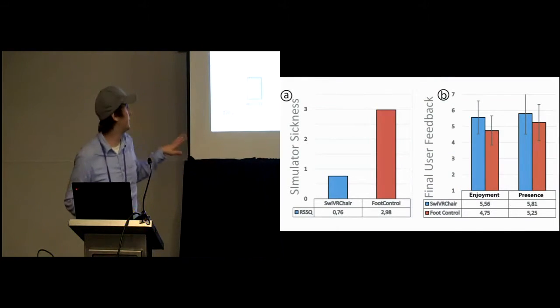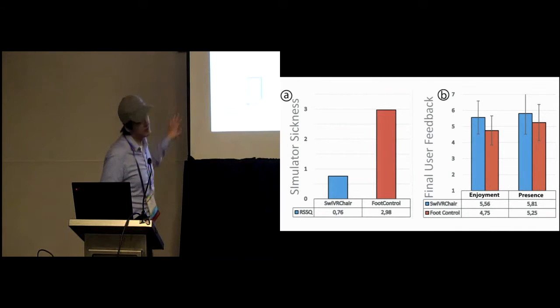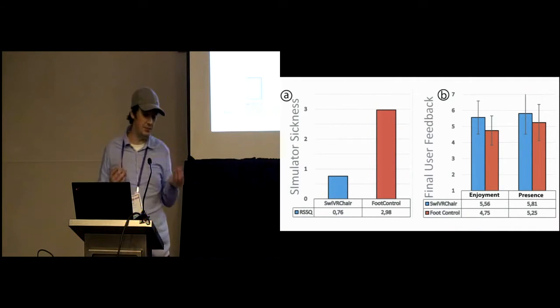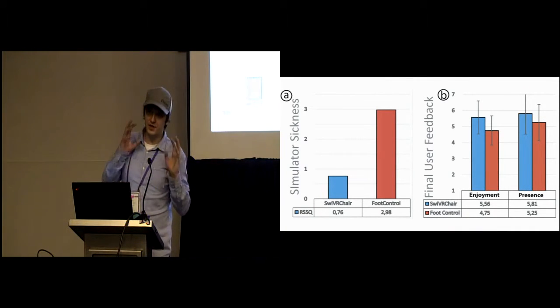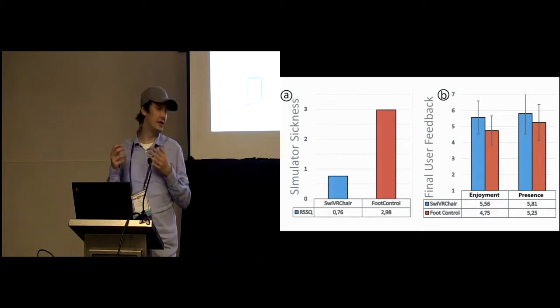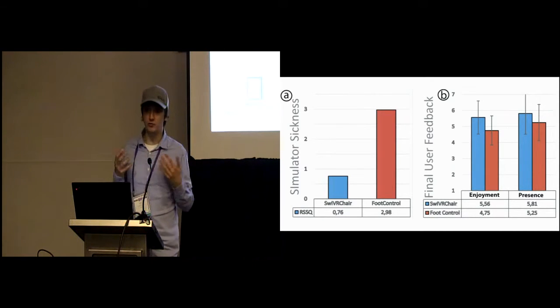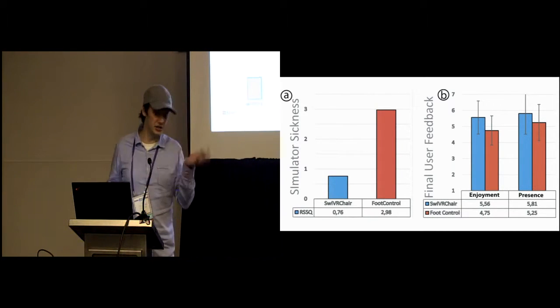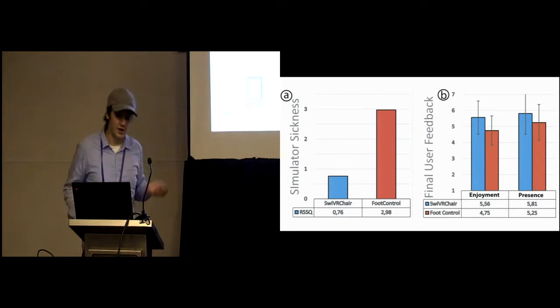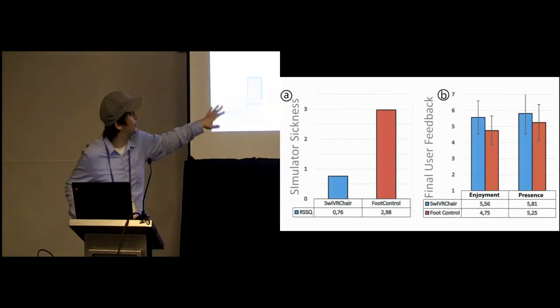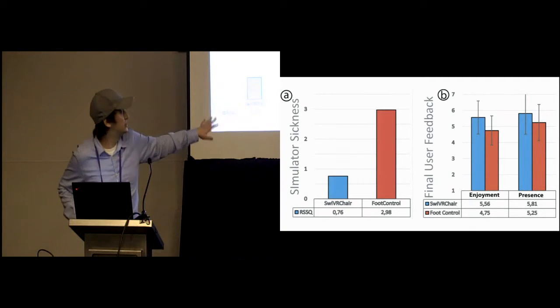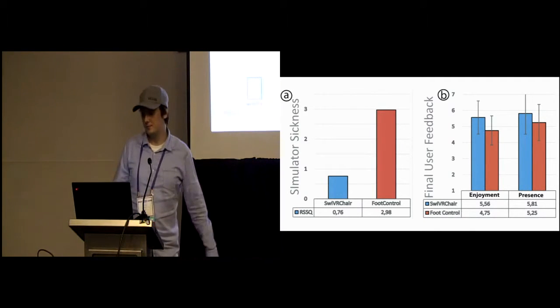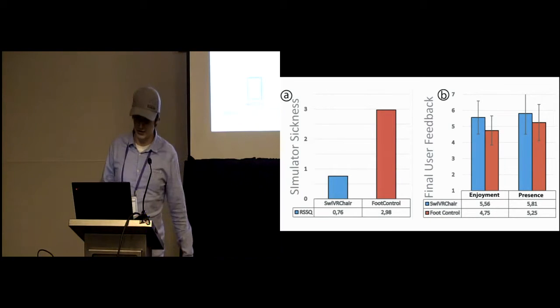In terms of the data, we had less simulator sickness. We expect this because the people with the chair were looking around less in VR. They had less head movements because they leaned back and actually looked forward. So we assume this is one of the reasons. In terms of enjoyment and presence, we had significantly higher enjoyment and presence.